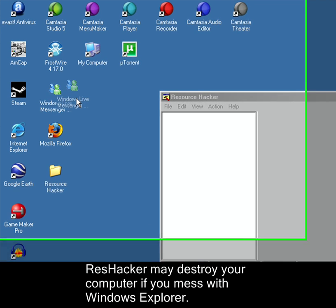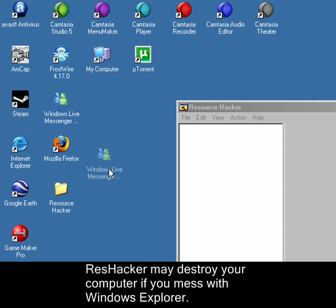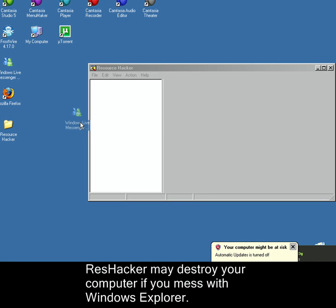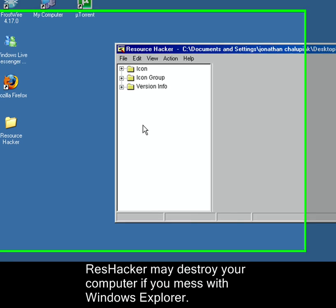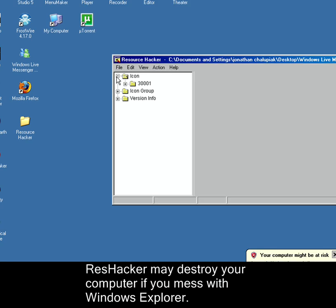I have the executable right here. This is not a shortcut. This is the executable of Windows Live Messenger. So I'm going to drag the executable Windows Live Messenger right into ResHacker, and its property should come up.